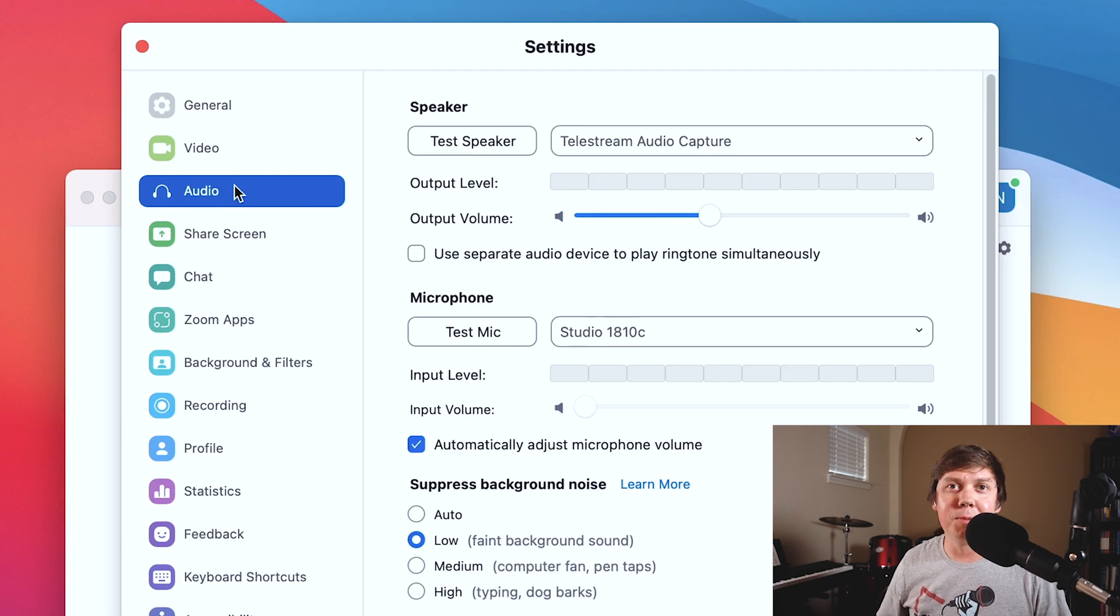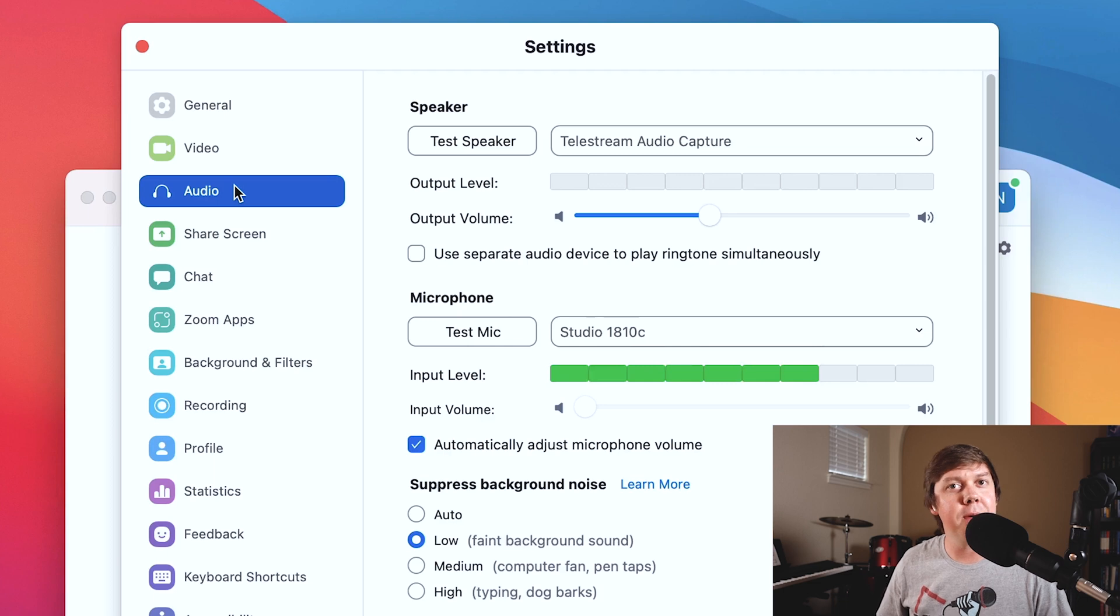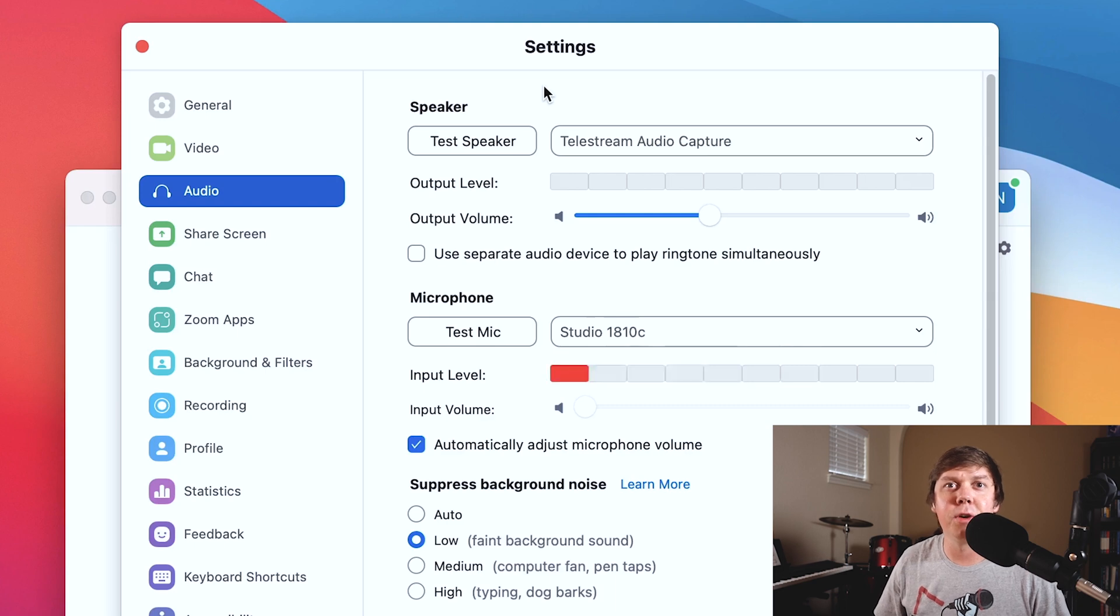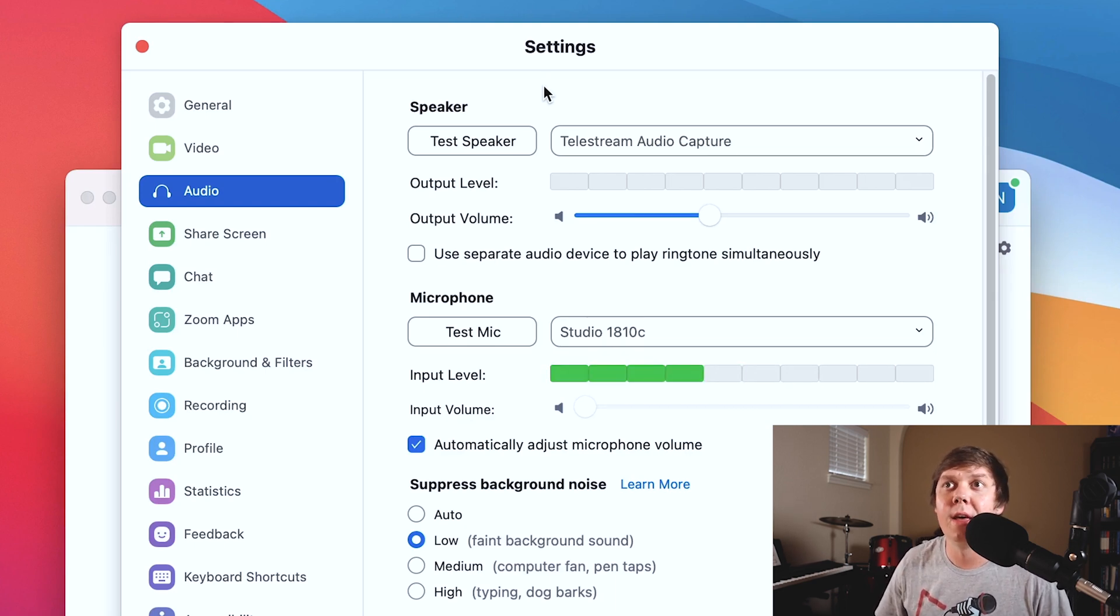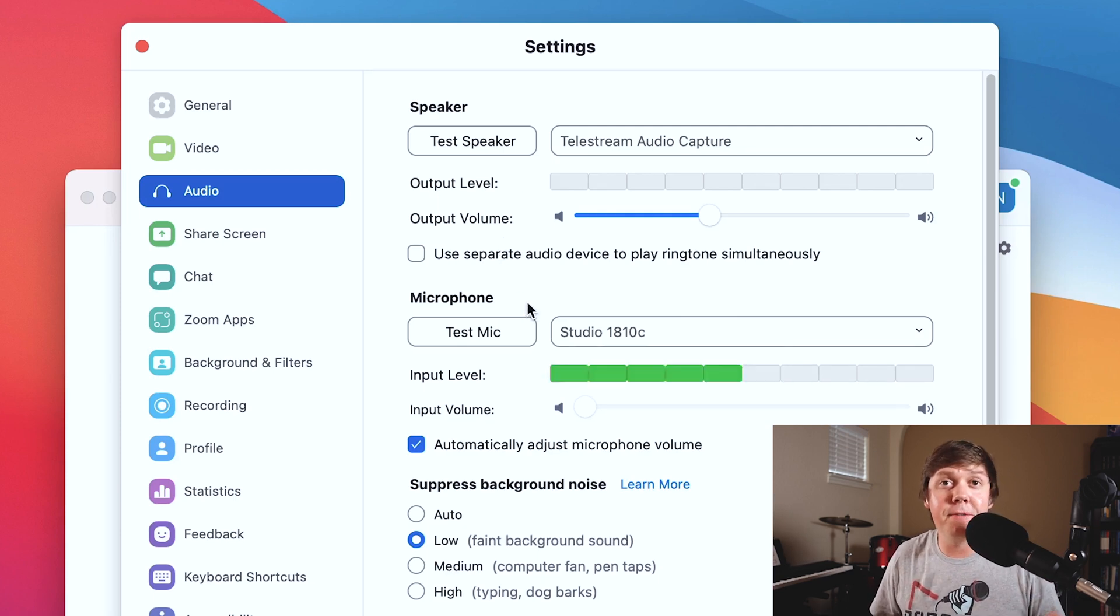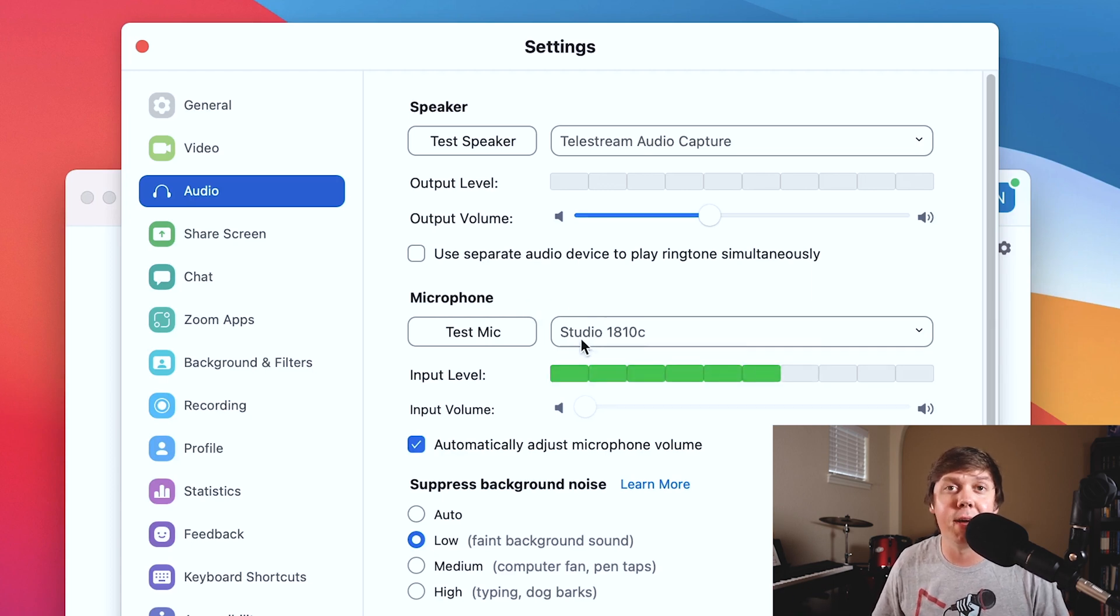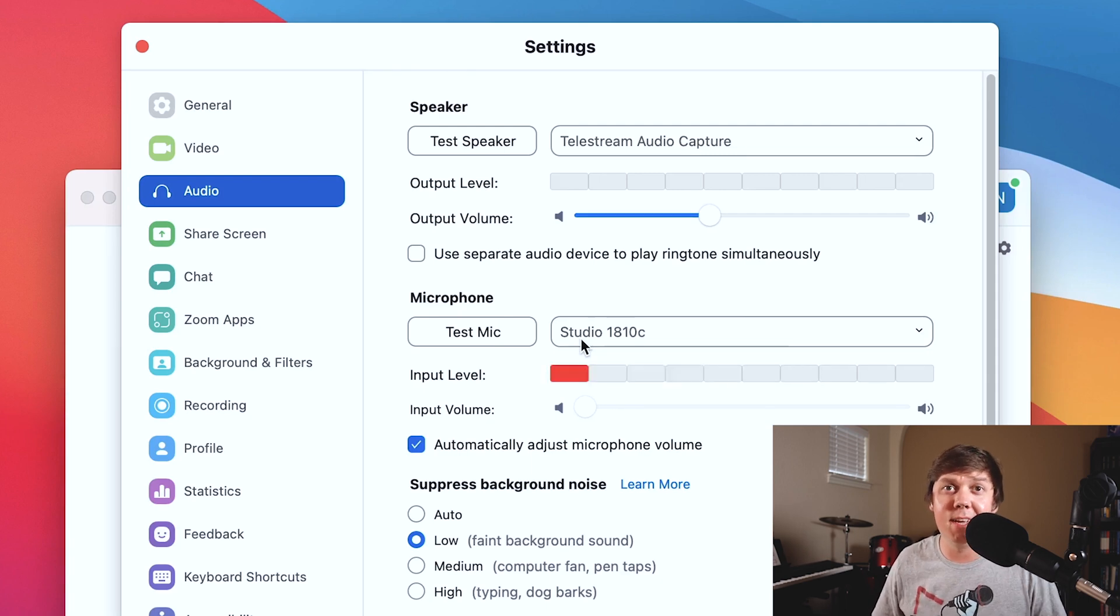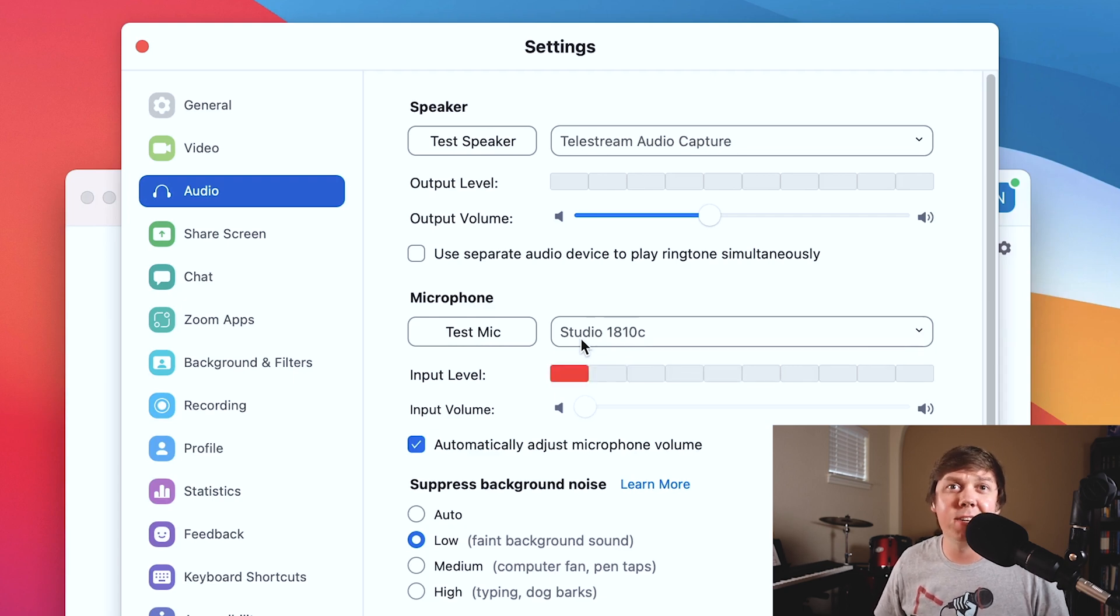Now since we're in the audio tab, the first thing you want to check is to make sure that your audio input and output is set up correctly. So if you look at your speaker, make sure that's set to your audio interface or your USB microphone or your computer speakers. And for your microphone, make sure it's set to your USB microphone or your audio interface. As you can see for me, I've selected my audio interface. I highly do not recommend using your built-in microphone on your computer for your podcast recordings.